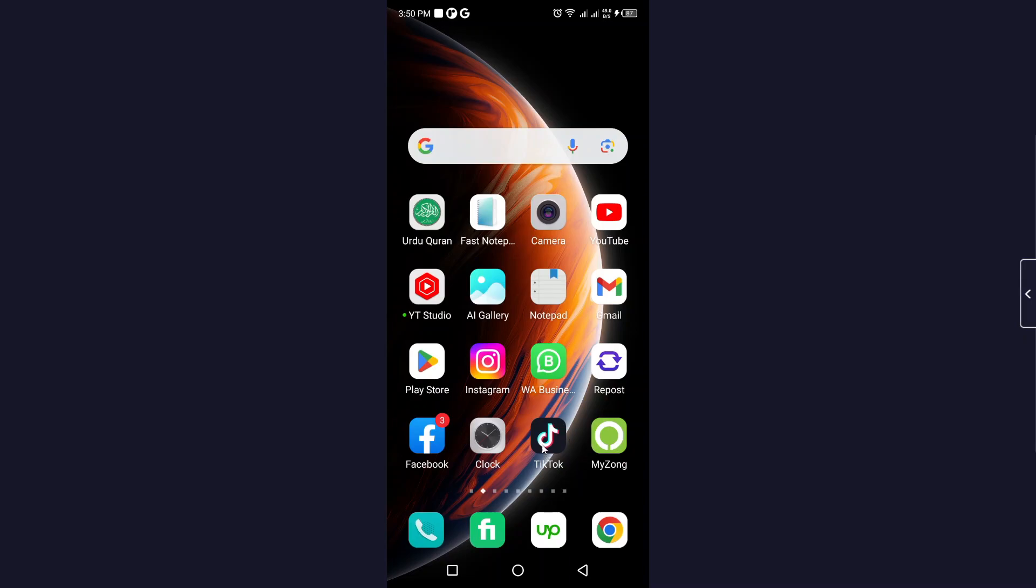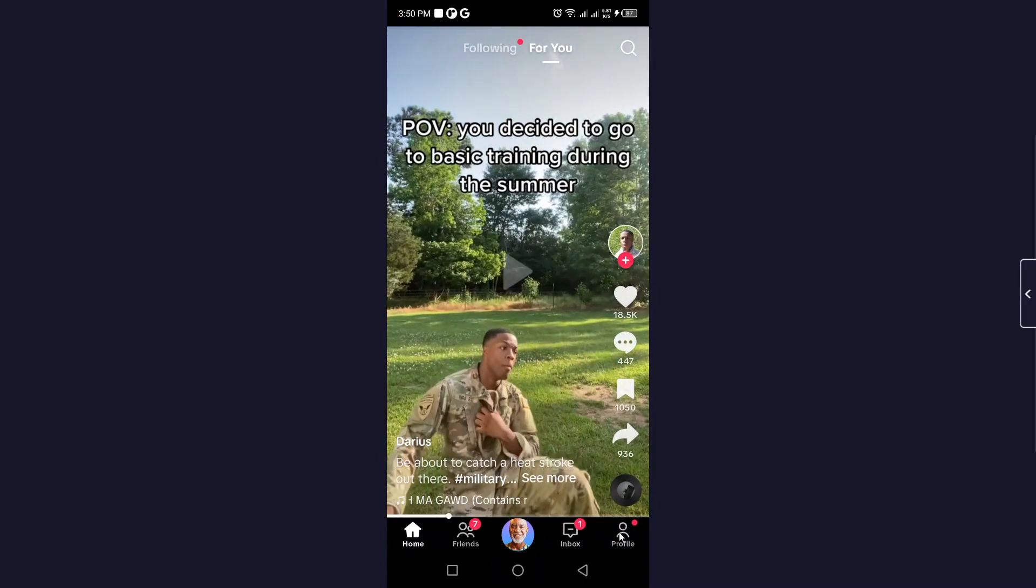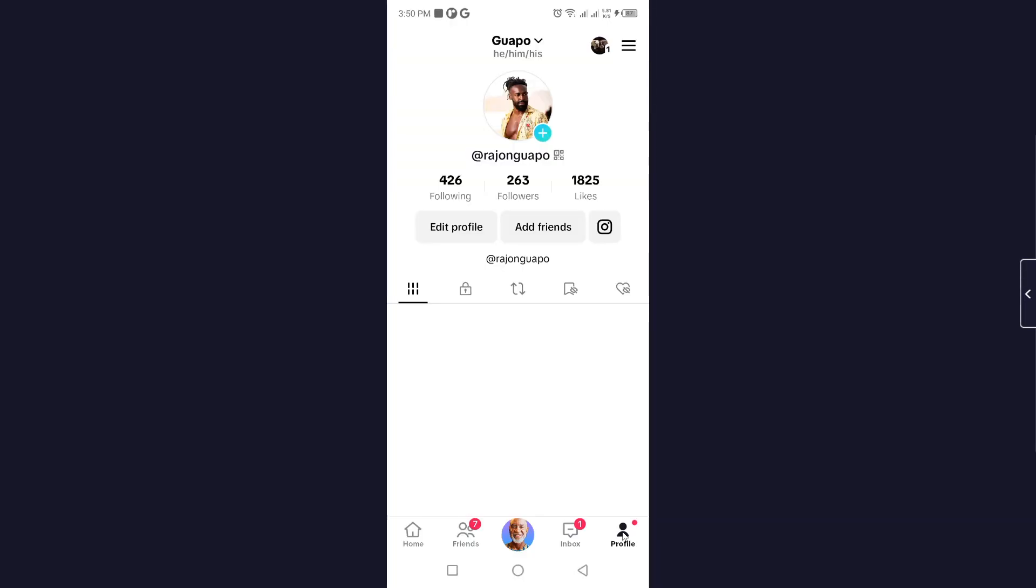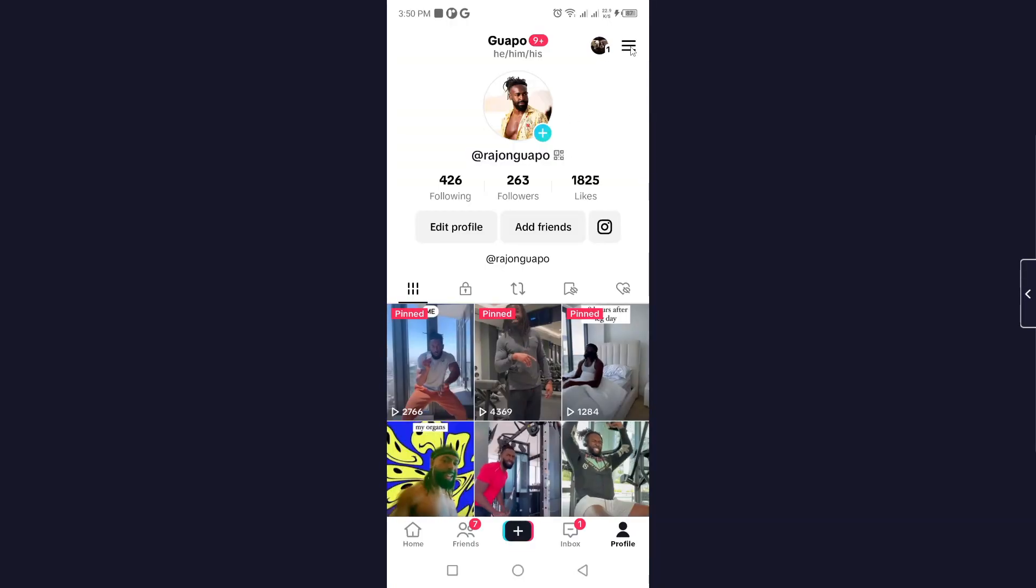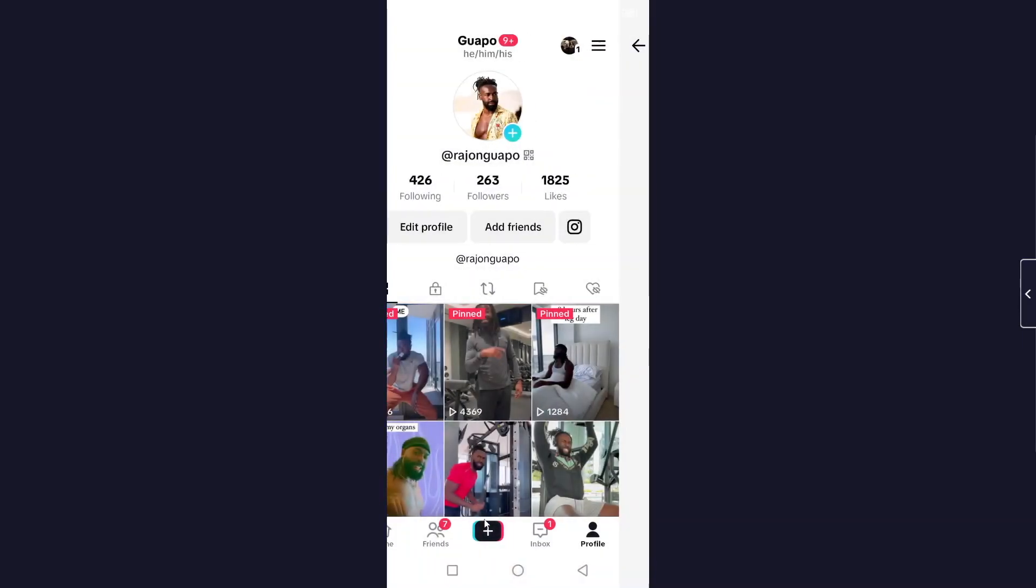The first step is to open the TikTok application. Once you open it, click on profile in the right bottom corner. Then click on the three bars on the top right and click on settings and privacy.